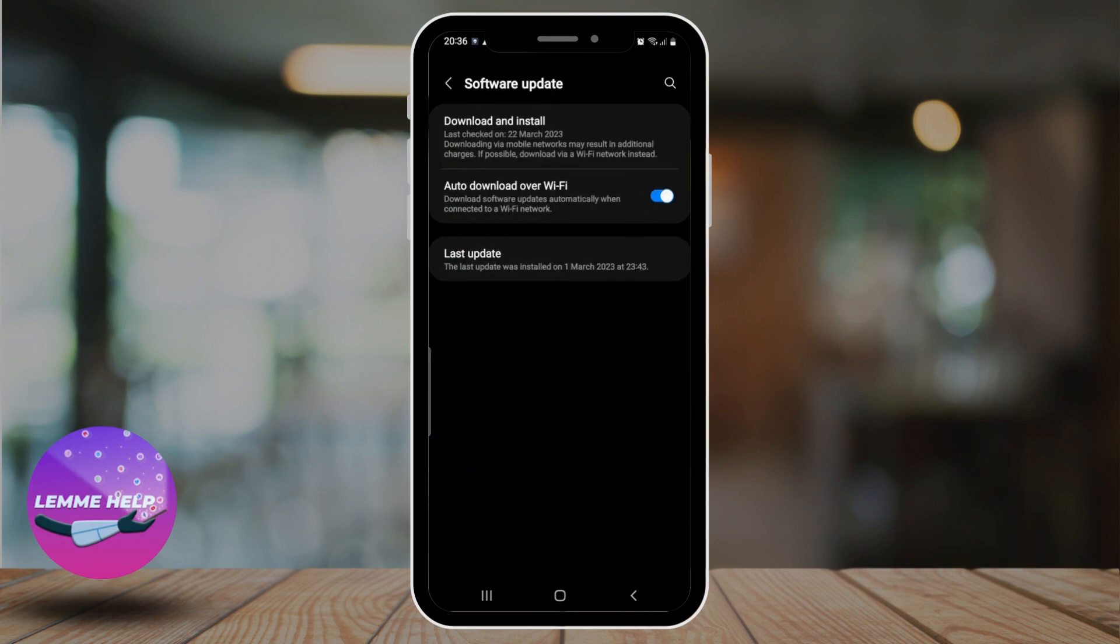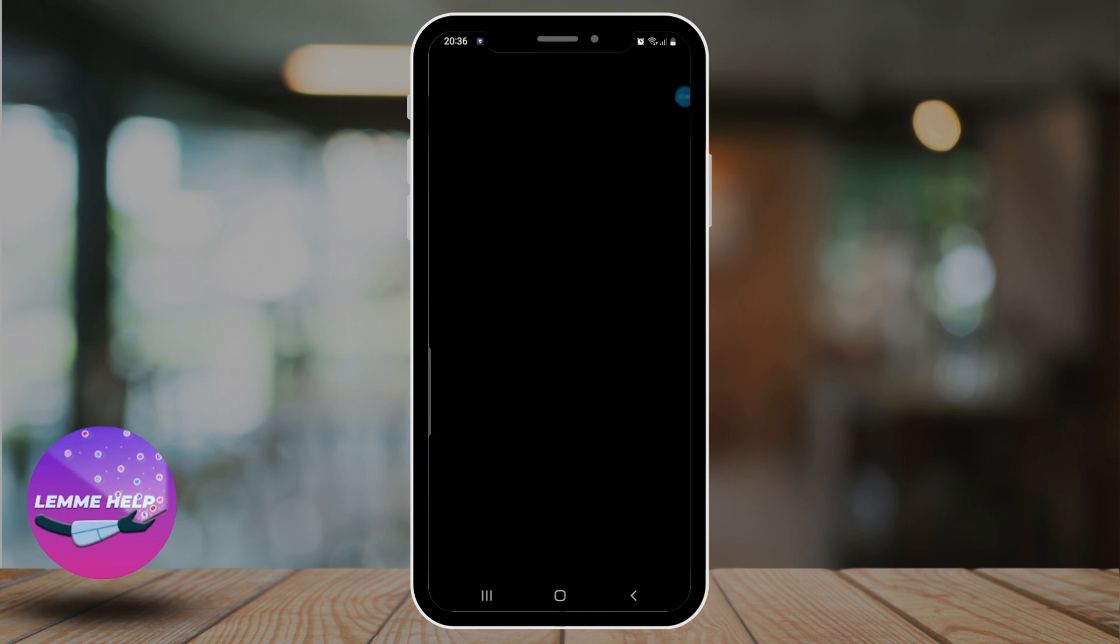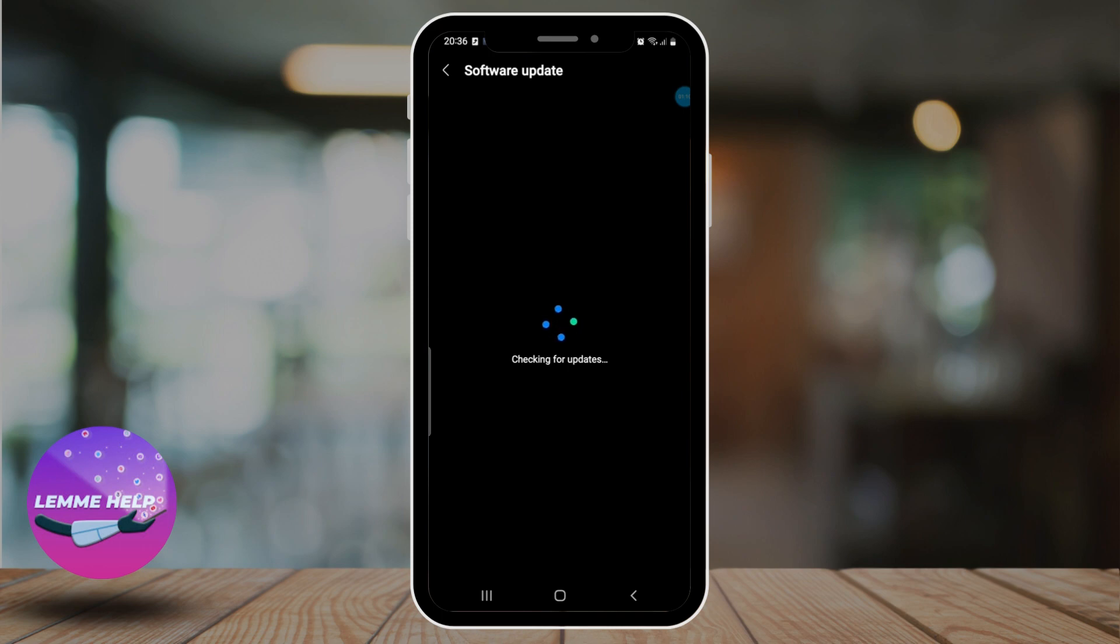From here, click on Download and Install and check if any updates are available. If there are, you can go ahead and update the system. This should definitely help with your location.